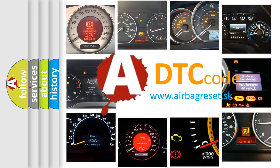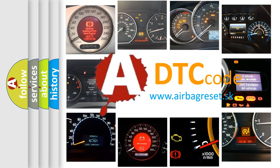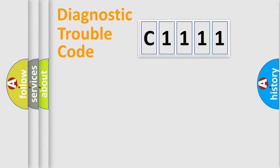What does C1111 mean, or how to correct this fault? Today we will find answers to these questions together.